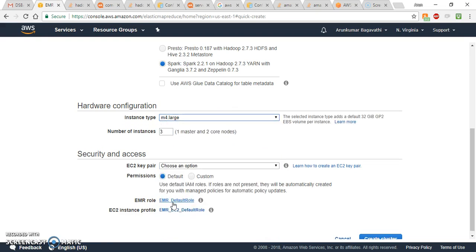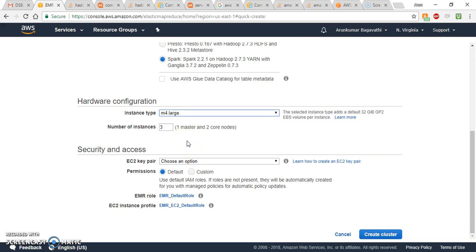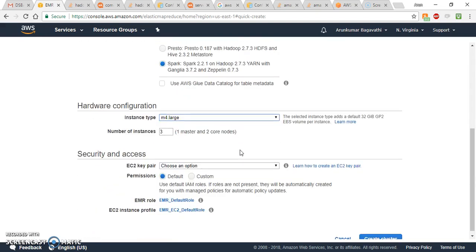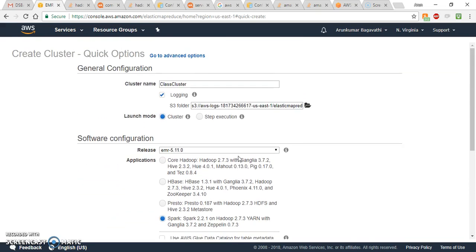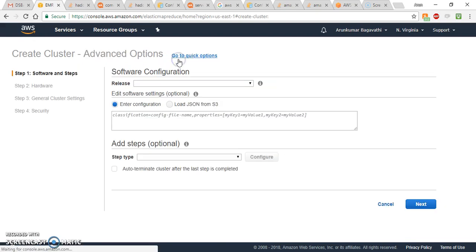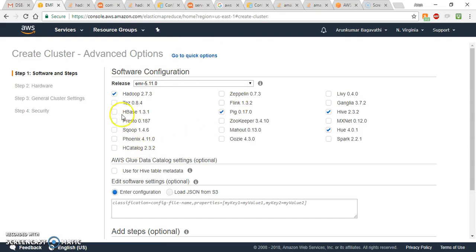In the hardware configuration, you can select M4 Large since it's the cheapest instance type. You can create three nodes: one master node and two slave nodes. Before going to the EC2 key pair, we need to change some configurations, because if you create the default cluster it will throw some errors. So let's go to Advanced Options.